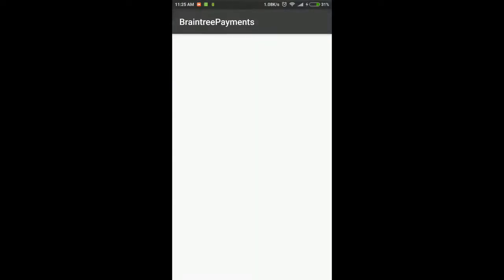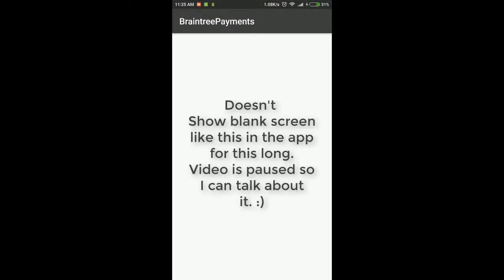Welcome to this sample from the Code City. This is how a simple Braintree integration in an Android app works. Braintree allows you to securely integrate credit card or PayPal payments in your app.